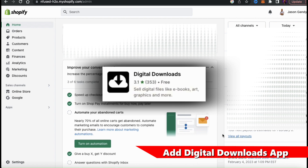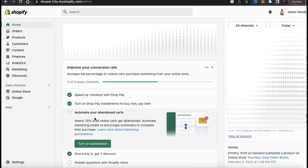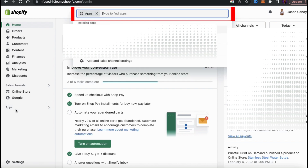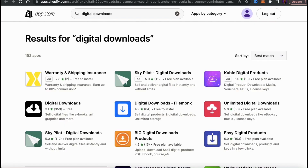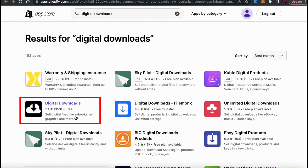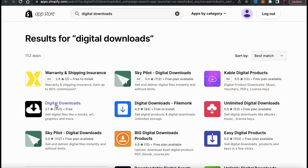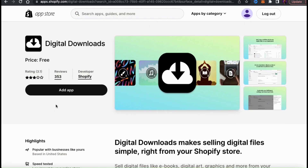The Digital Downloads app is a free app by Shopify that allows you to upload digital files. To add it to your store, look at the menu on the left-hand side and click on the Apps tab. This will open up a search box where you can search through the Shopify app store. Type in 'digital downloads' and you'll be taken to the app store results. The app we're looking for is the Digital Downloads app with the black and white cloud logo. Go ahead and click that, then review the information on the page.